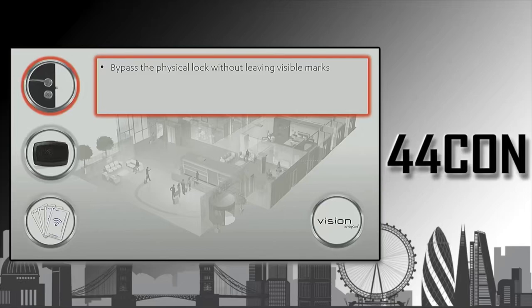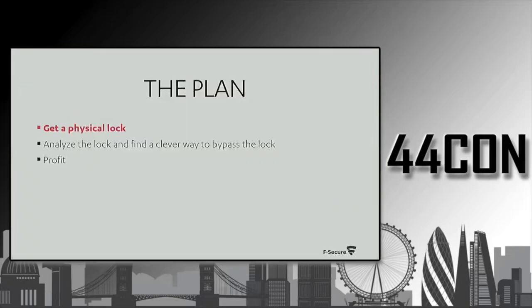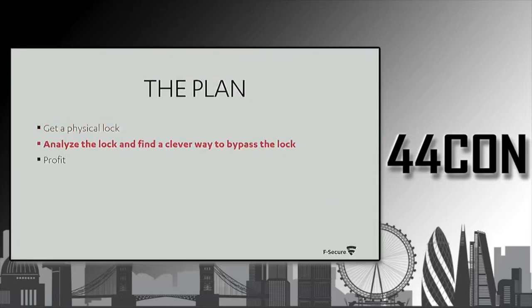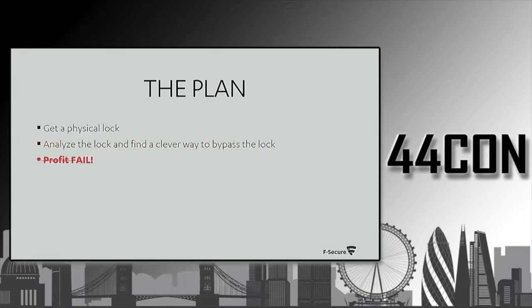What we decided to do with the second one was to try to somehow open it without leaving any physical marks. We tried things like using powerful magnets to open the lock. No luck. We also tried hitting the lock with a rubber hammer. Remember, we didn't want to leave any physical traces. Again, no luck. So this path failed.